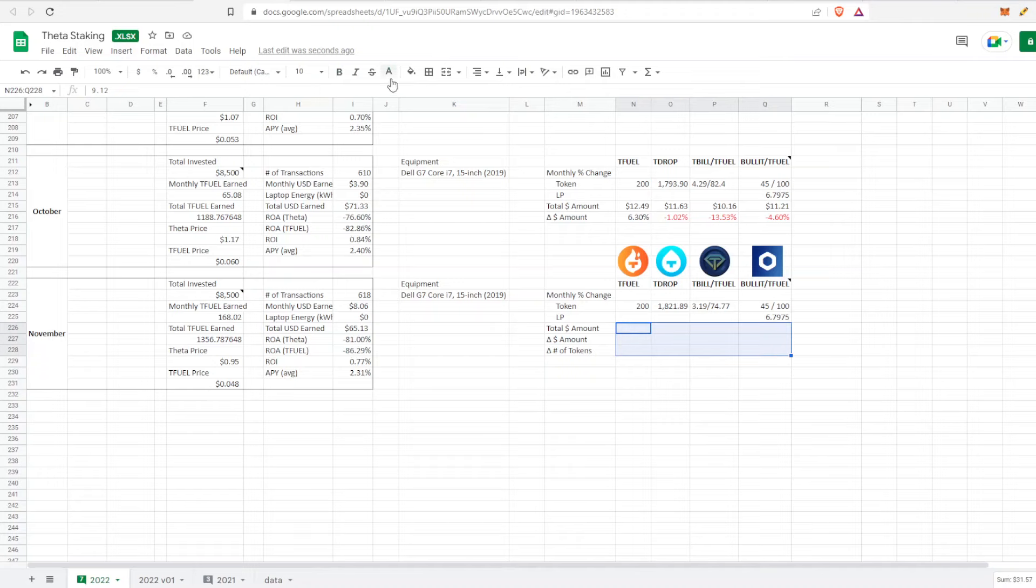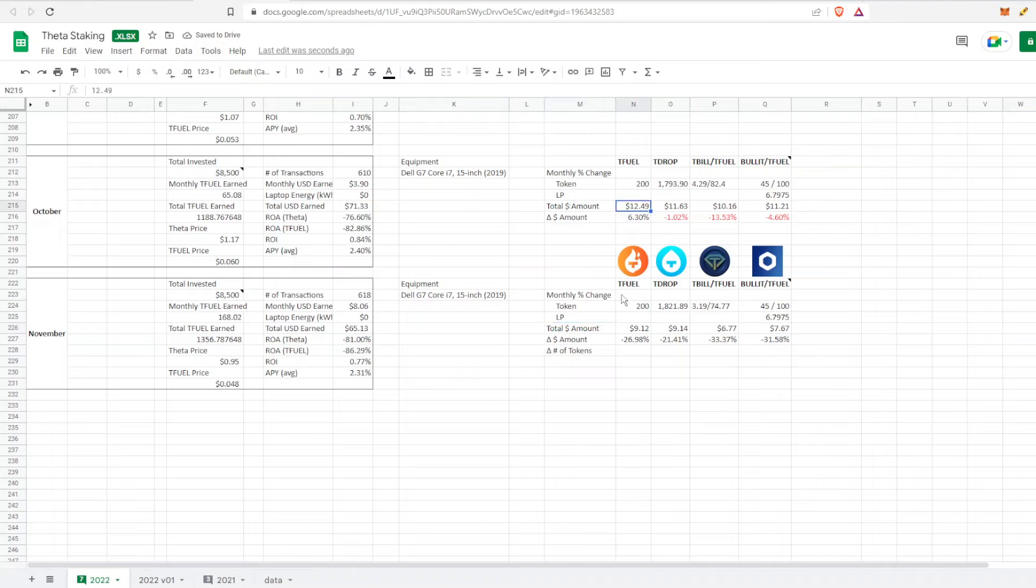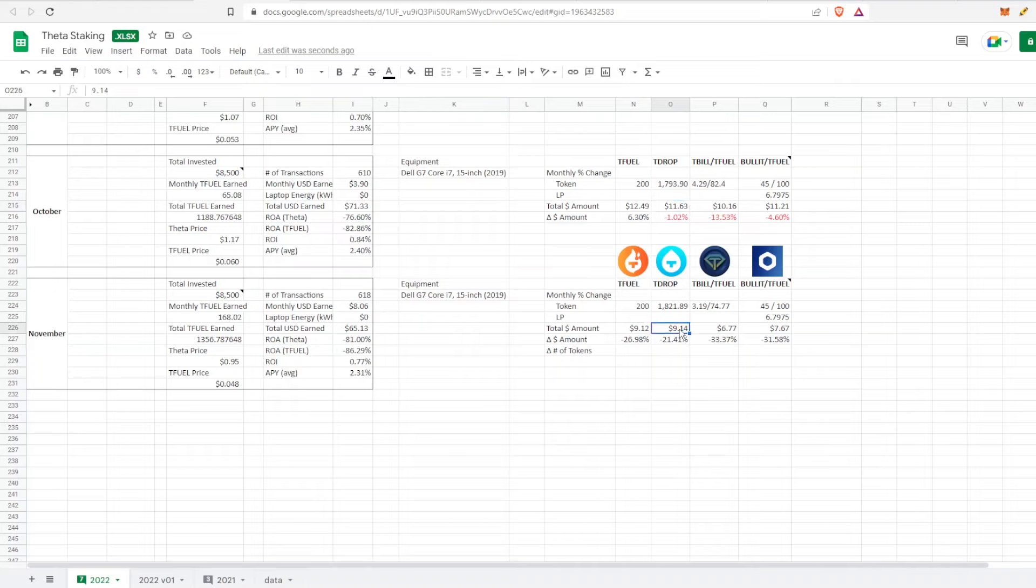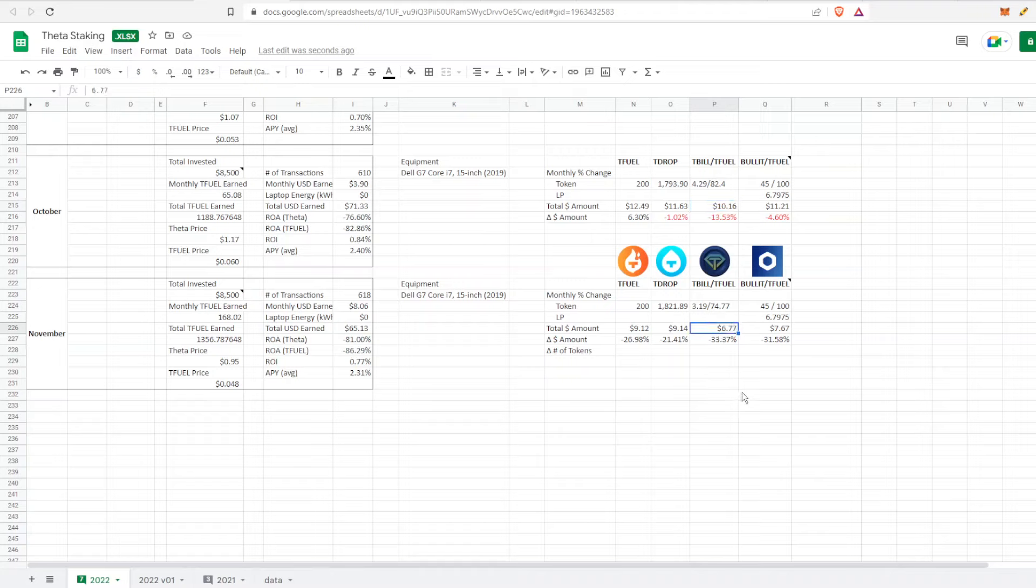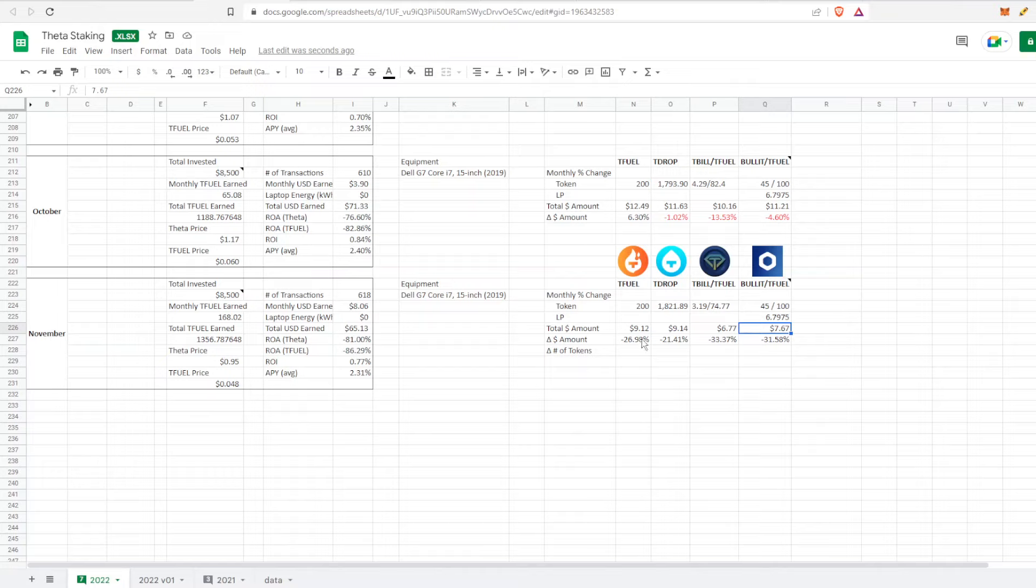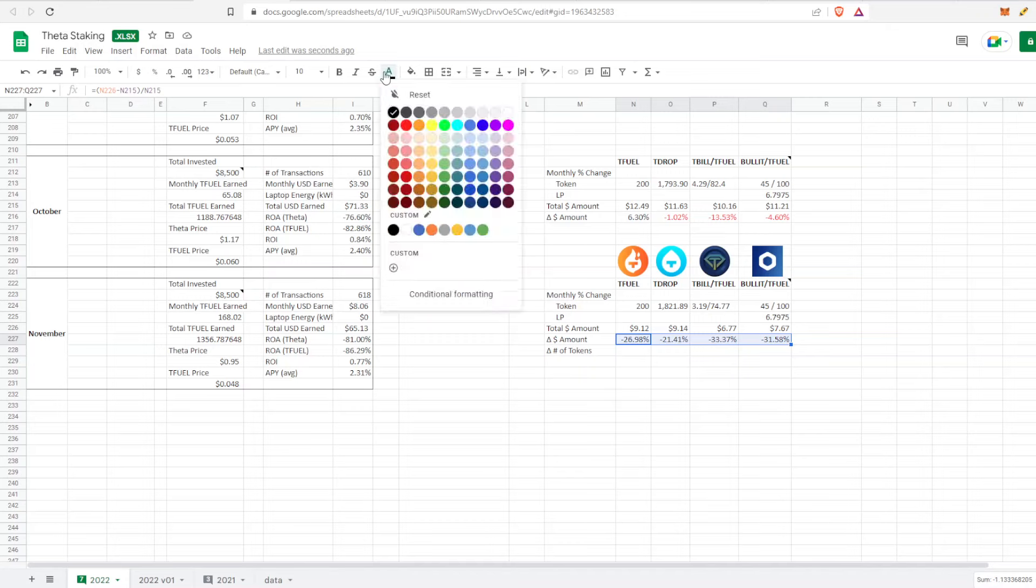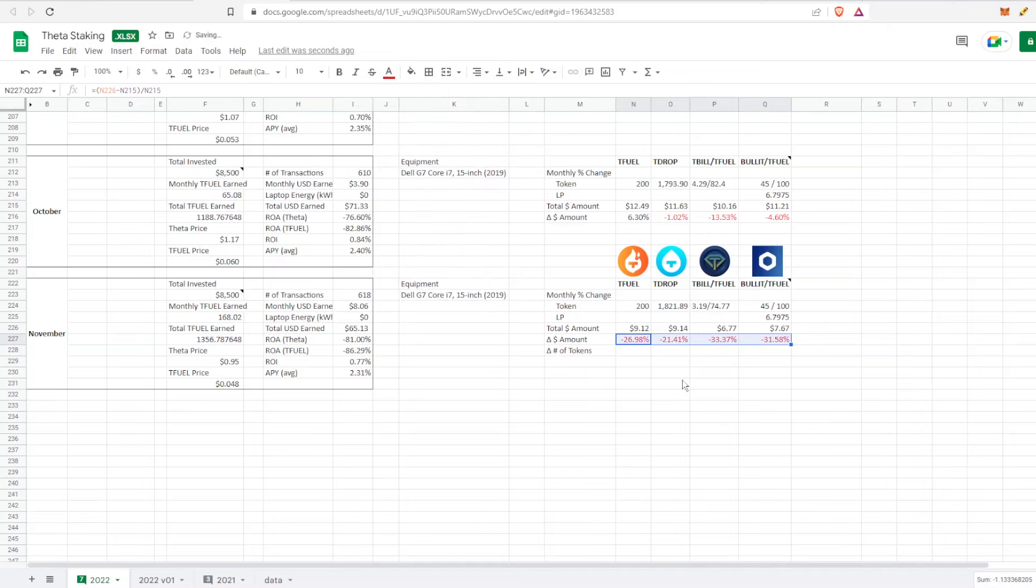From October to November for TFuel, TDrop, Bullet, and TBill: the total amount leaving October, I had $12 in TFuel, it went down to $9. TDrop I had $11, now I have $9. TBill I had $10 and went down to $6. Bullet was at $11 and jumped down quite substantially, which is interesting because it's not a very liquid token right now.